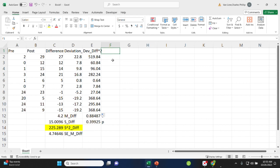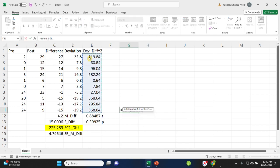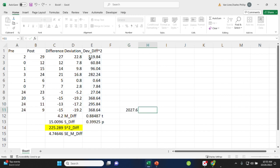Once we've done that, we can get the sum of all of these to get the sum of squares. So the sum of squares here is the sum of the square deviations for the differences, and we get 2027.6.